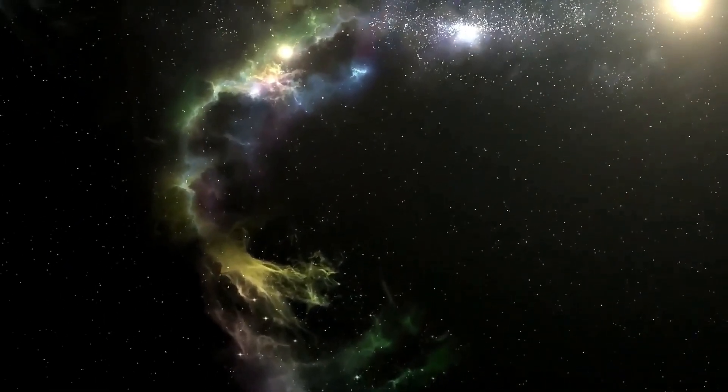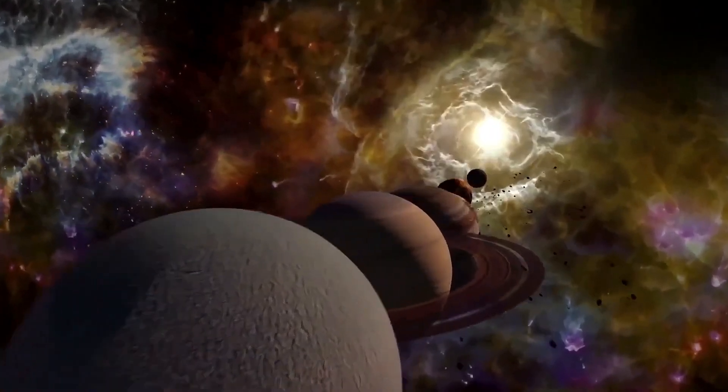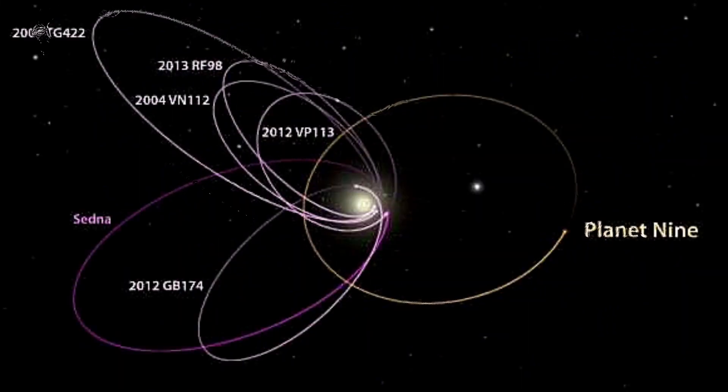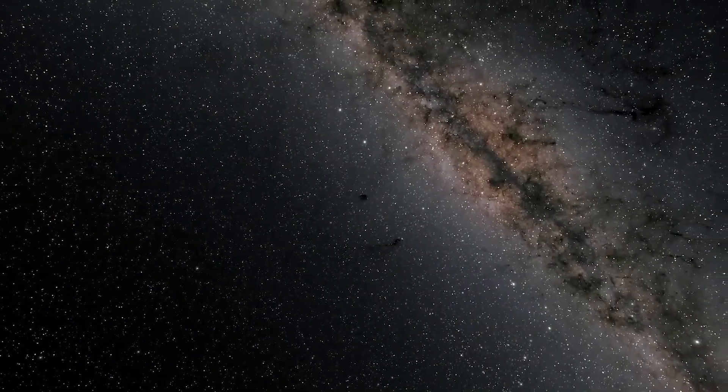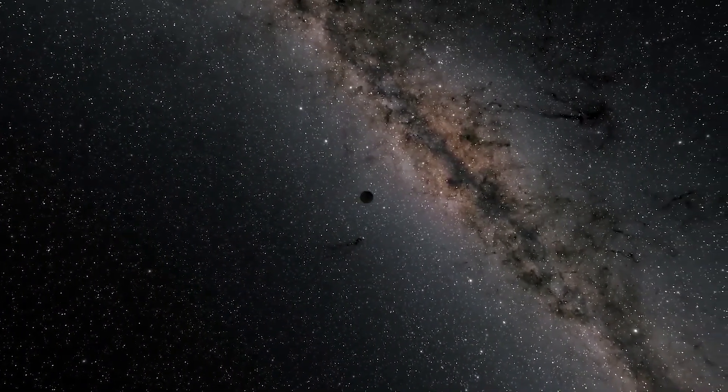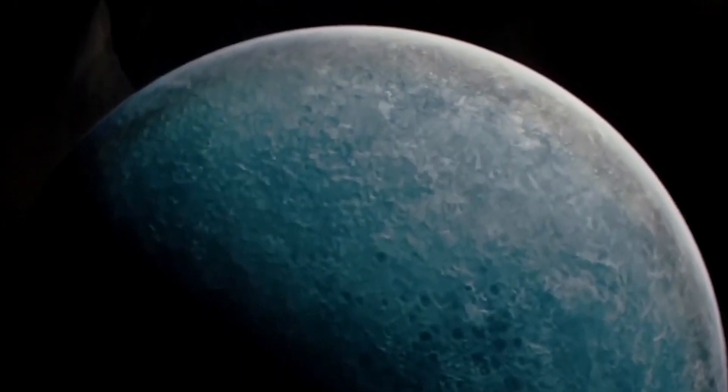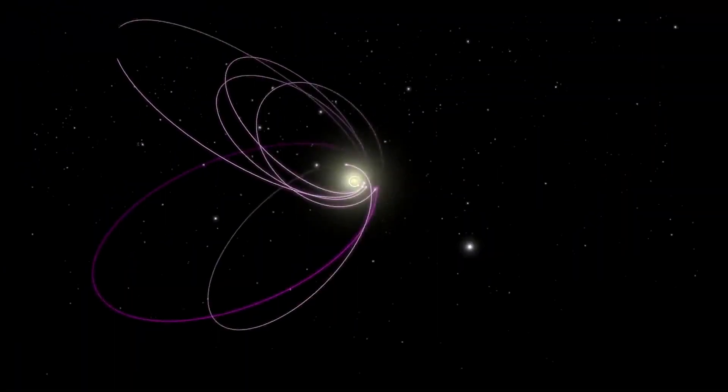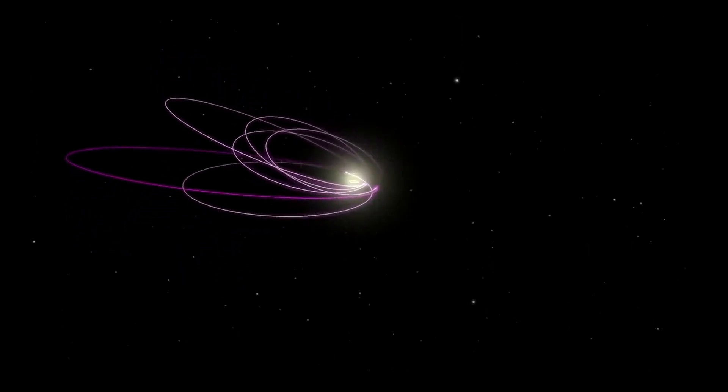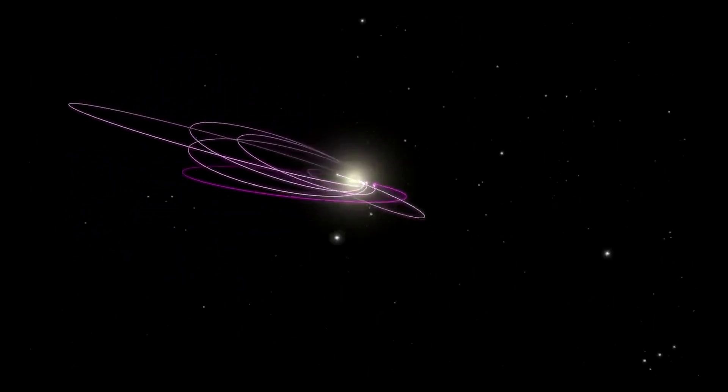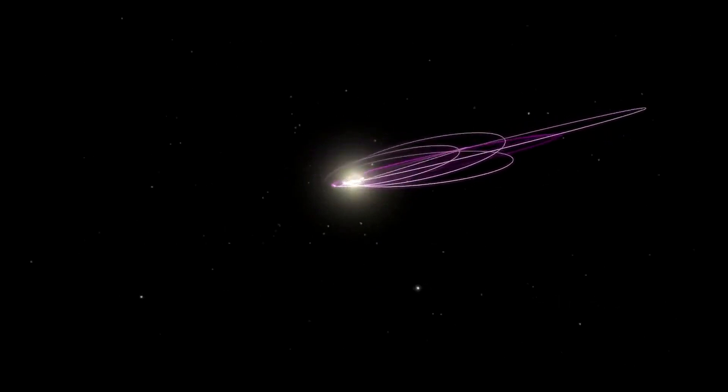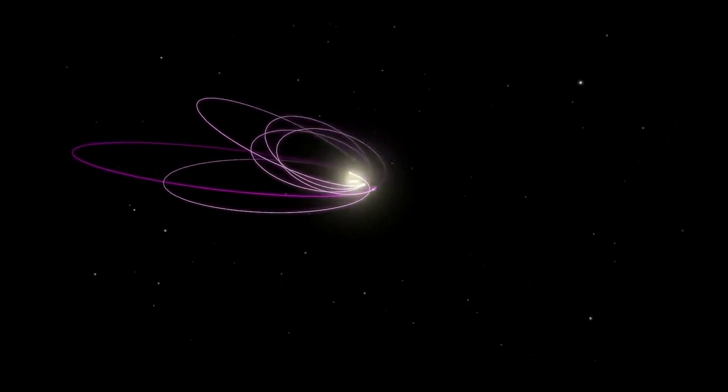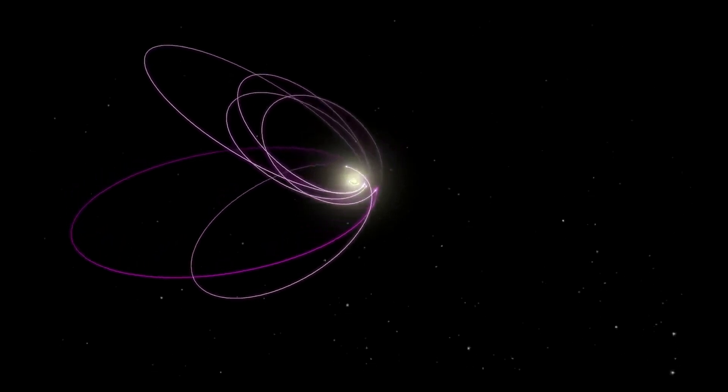The study simulated two scenarios: one involving the galactic tide, the gravitational pull exerted by the Milky Way, and the other incorporating Planet Nine's hypothetical influence. Results overwhelmingly favored the latter, suggesting that Planet Nine is responsible for diverting TNOs onto eccentric orbits that cross Neptune's. Batigen analogizes this phenomenon to a football match, where Neptune acts as the goalkeeper, while the galactic tide may propel TNOs toward the goal, only Planet Nine possesses the finesse to bypass the goalkeeper consistently.